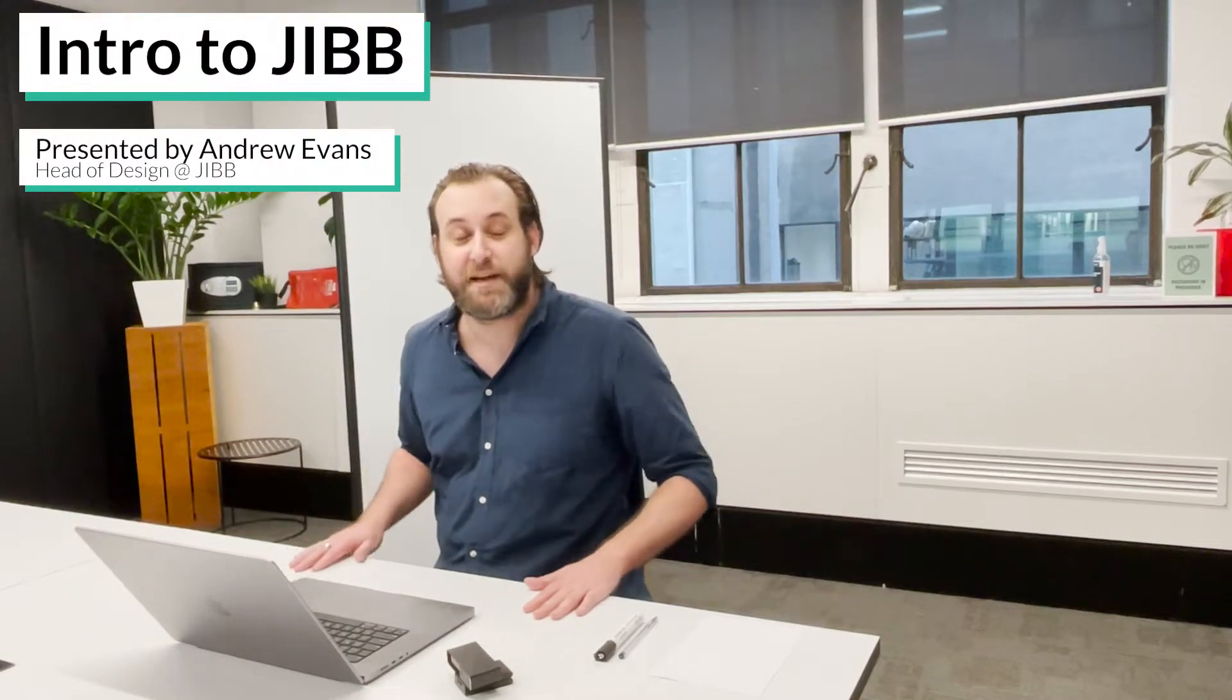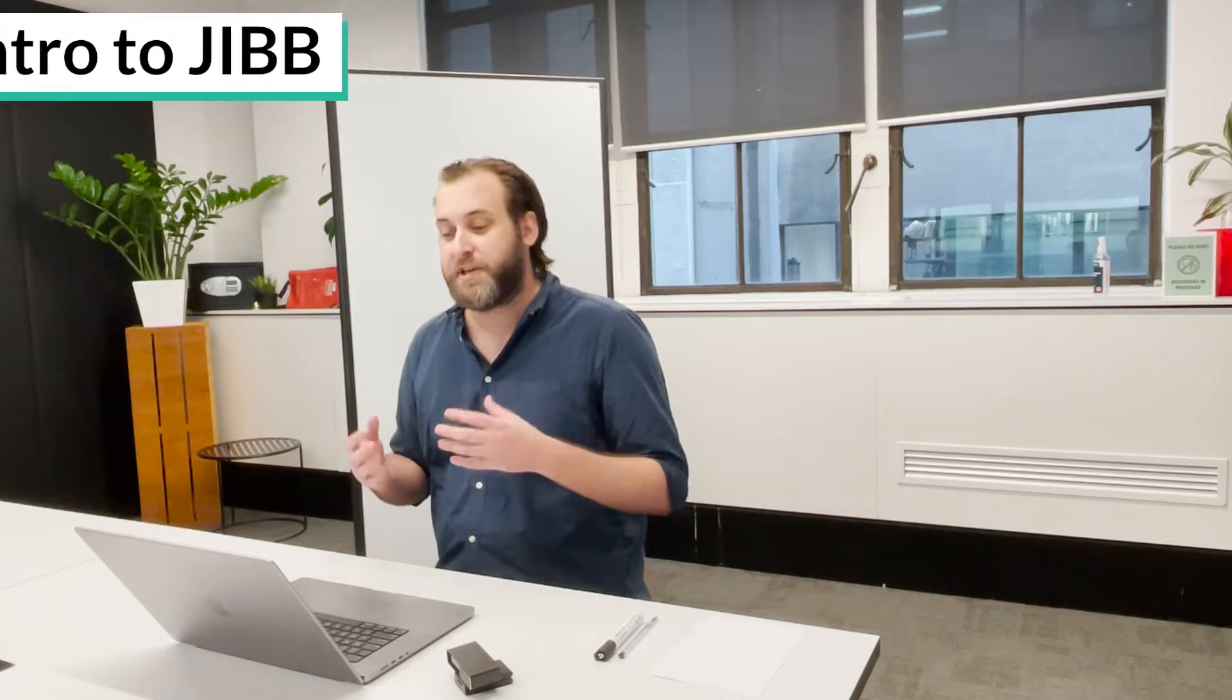Hello my name is Andrew and I'm here to show you how Jib works. To use Jib you need two components.